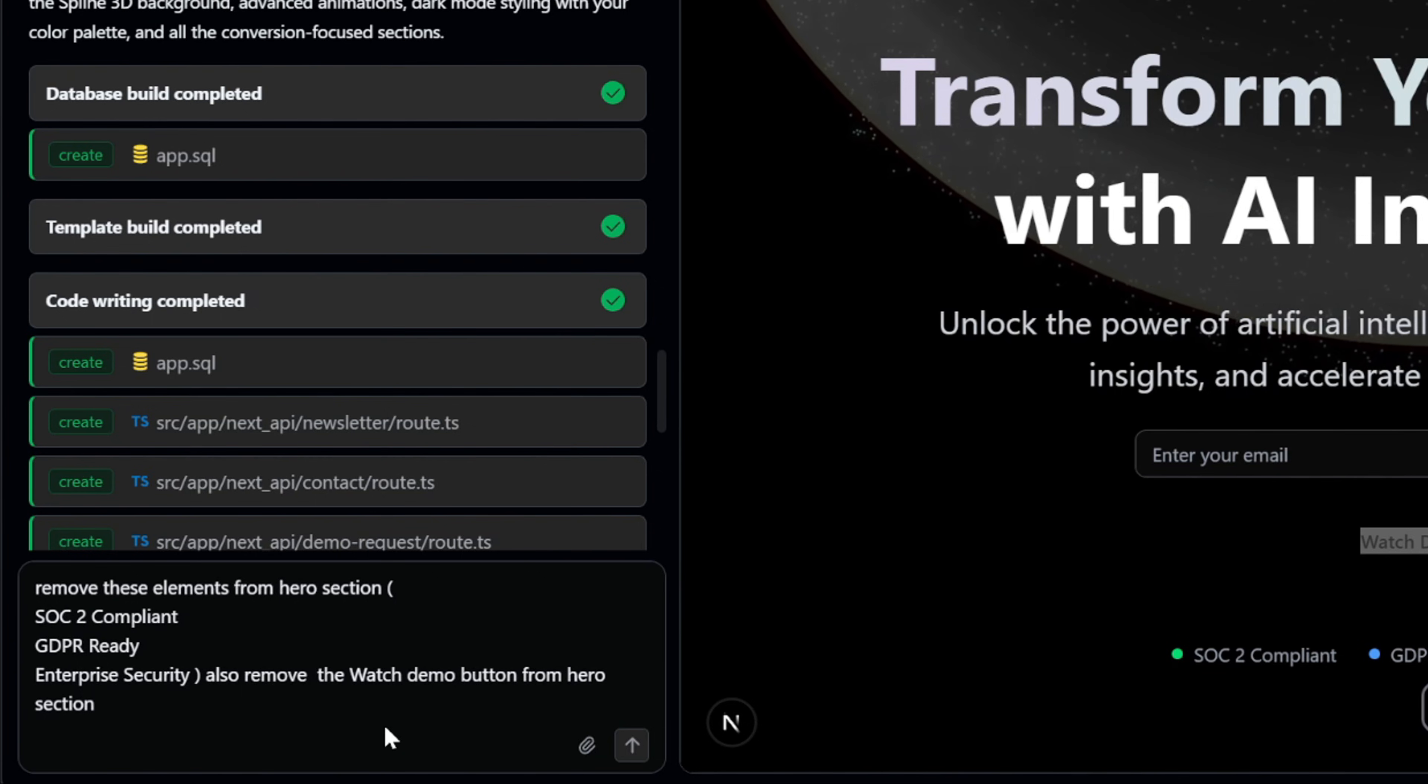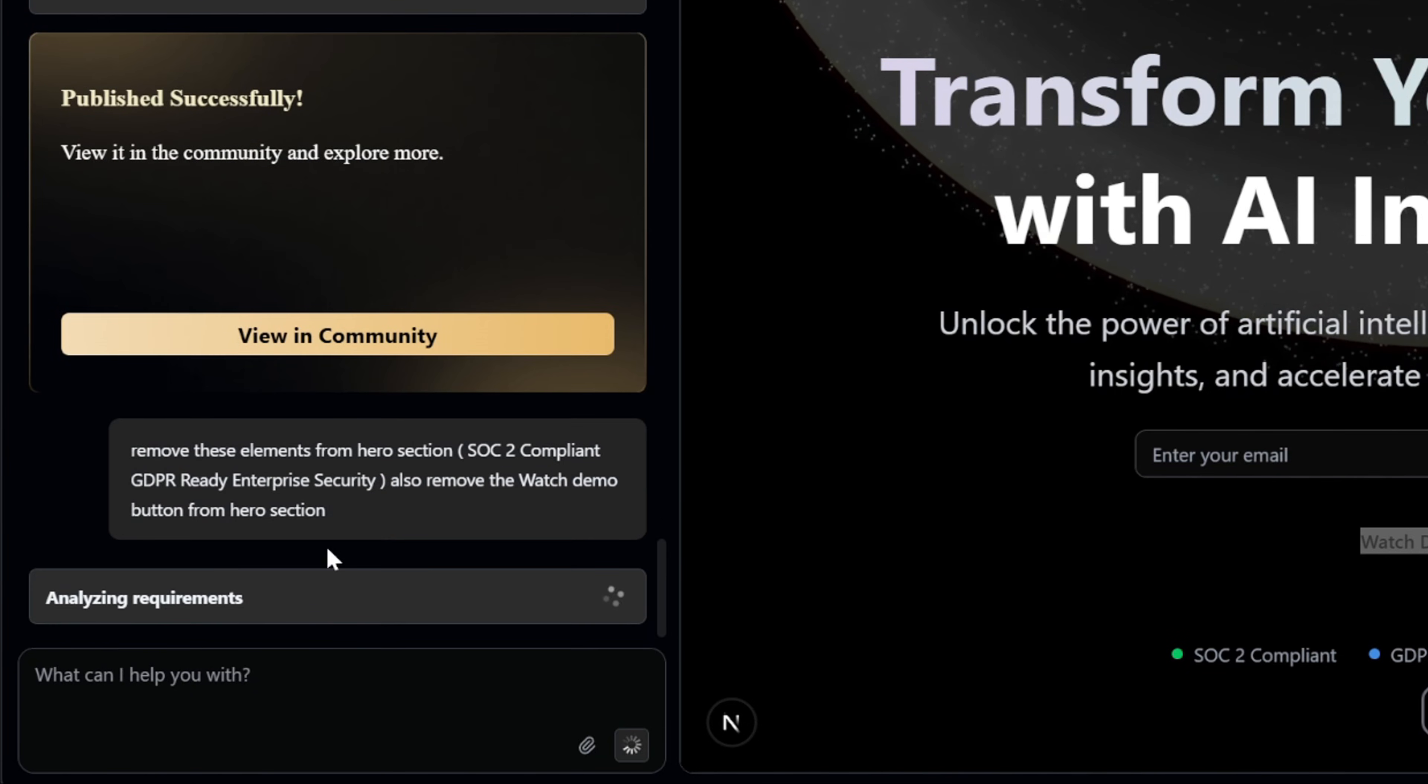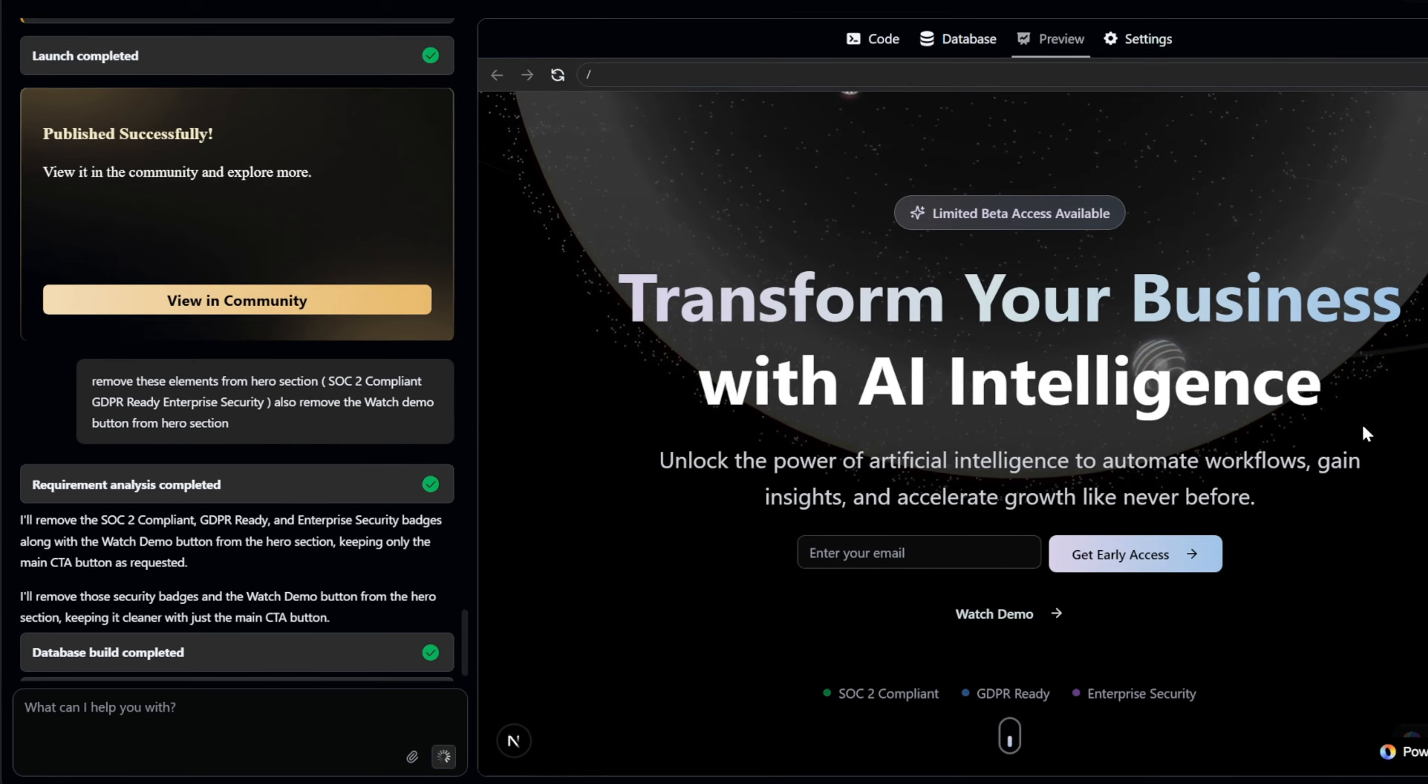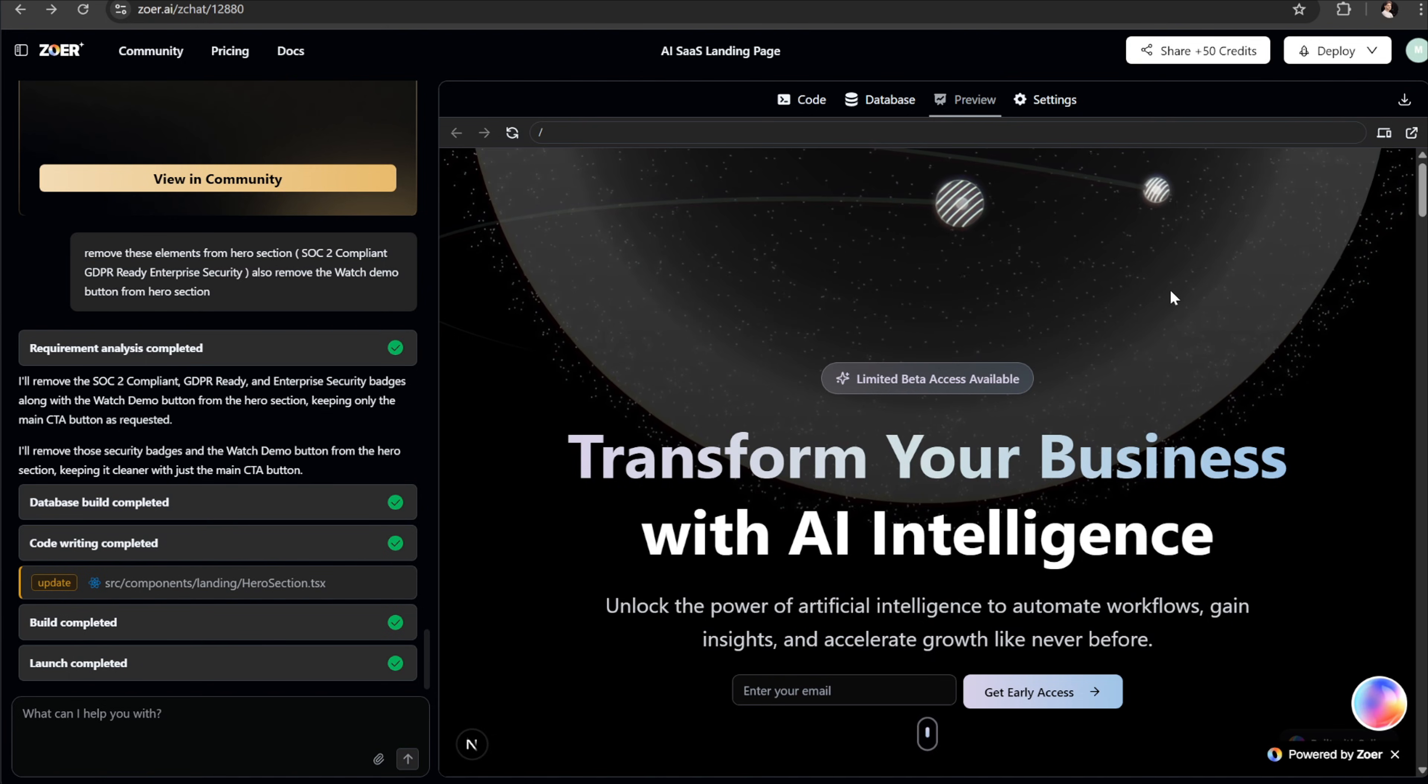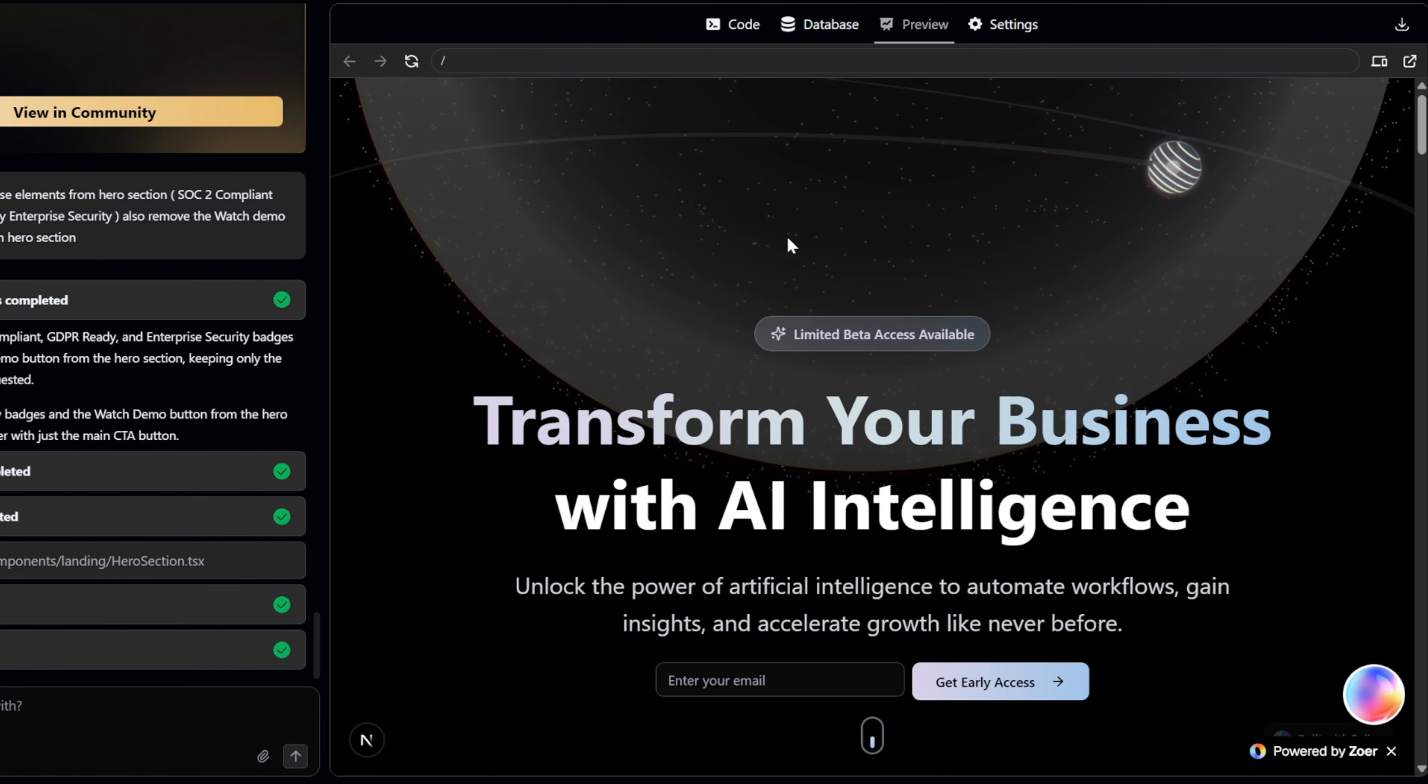Once that's done, I'll hit send and wait for the AI to regenerate the app. And here we go. Zohr instantly understood the request and applied the changes. When you're happy with the final result, the next step is to make your app live.